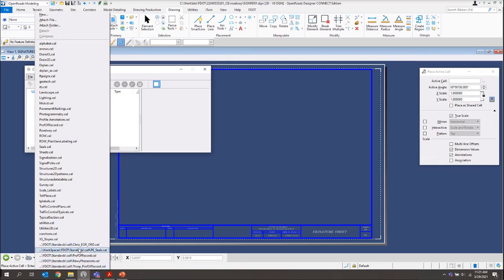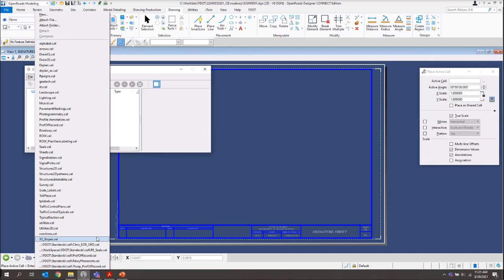back into the FDOT Connect workspace in that standards folder, you'll see those populate down here at the very bottom. That's how we've got that set up. Just kind of easy access for any standards that you may have set.